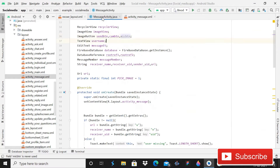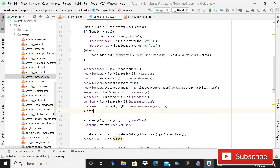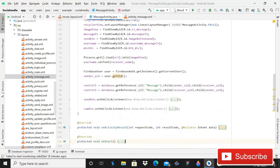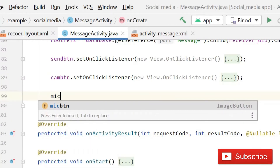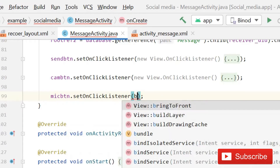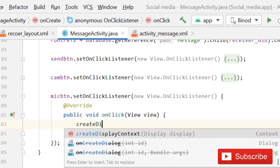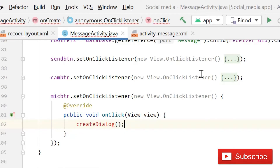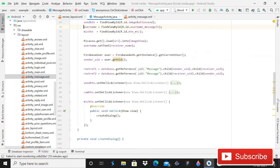Go back into MessageActivity and give the reference: micBtn equals to findViewById(R.id.mic_btn), then semicolon. After this, implement setOnClickListener with a new OnClickListener. Here we will create a simple method called createDialogue, click the red bulb, then create method in MessageActivity.